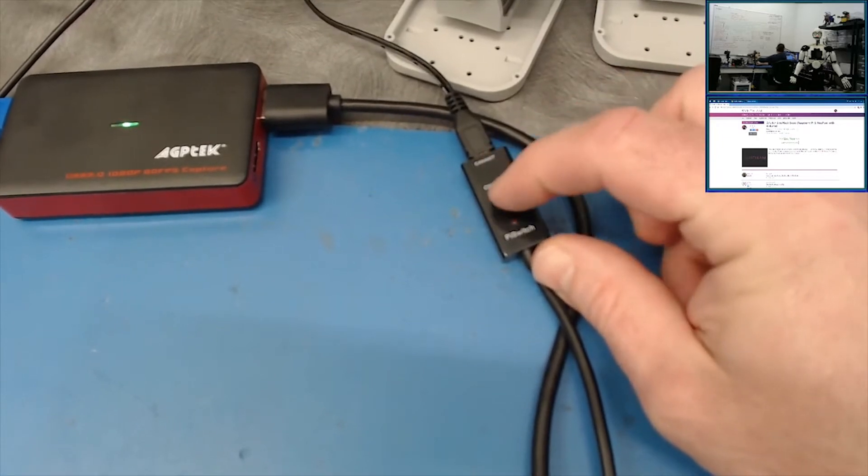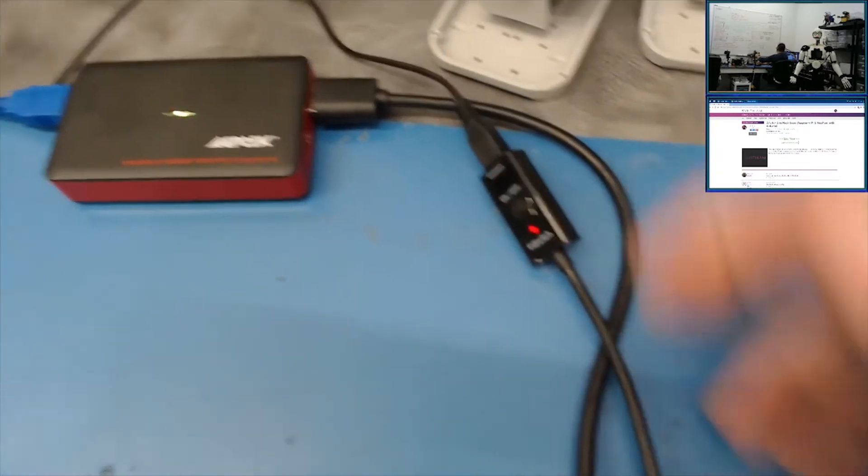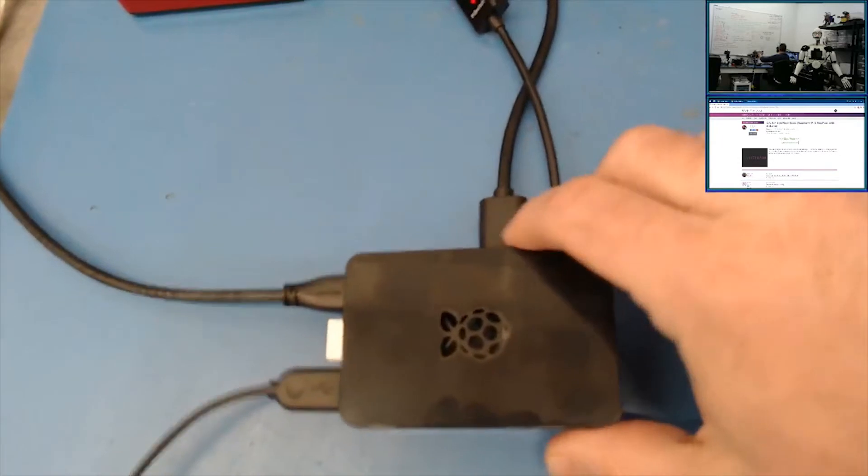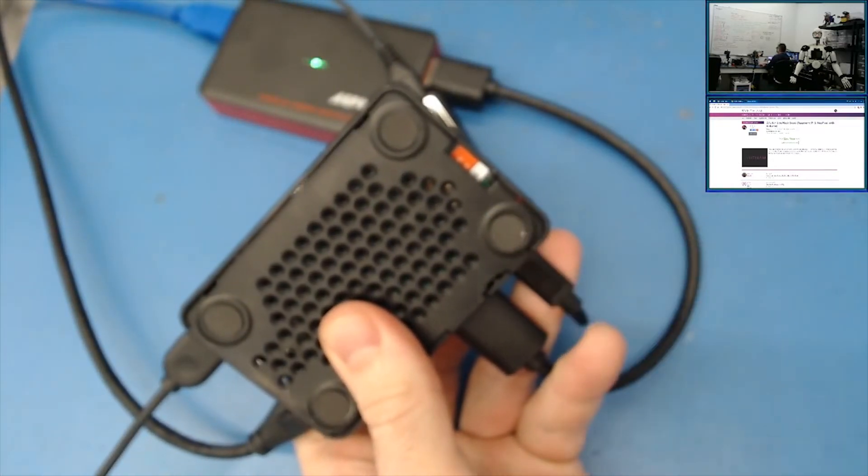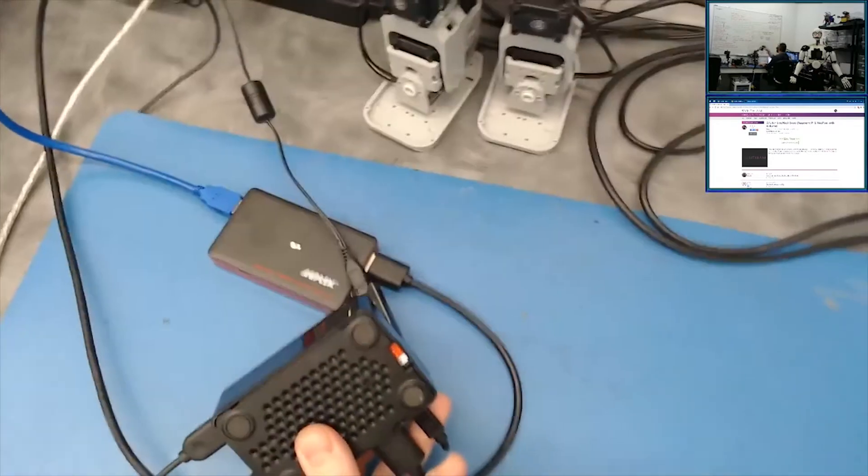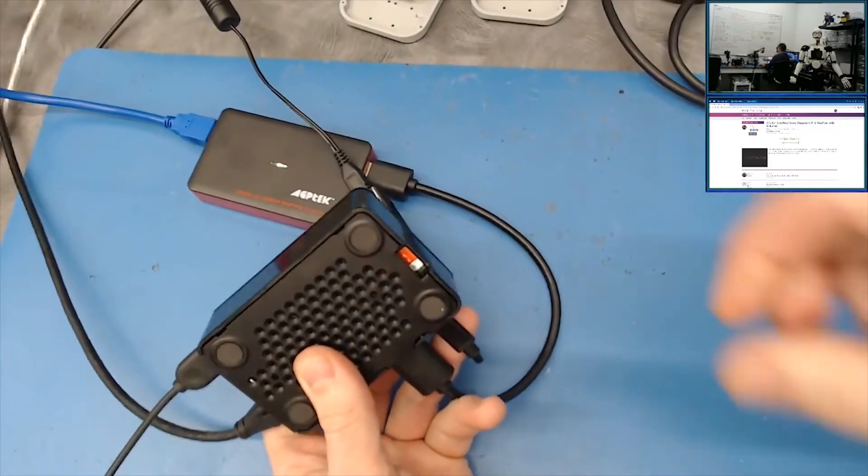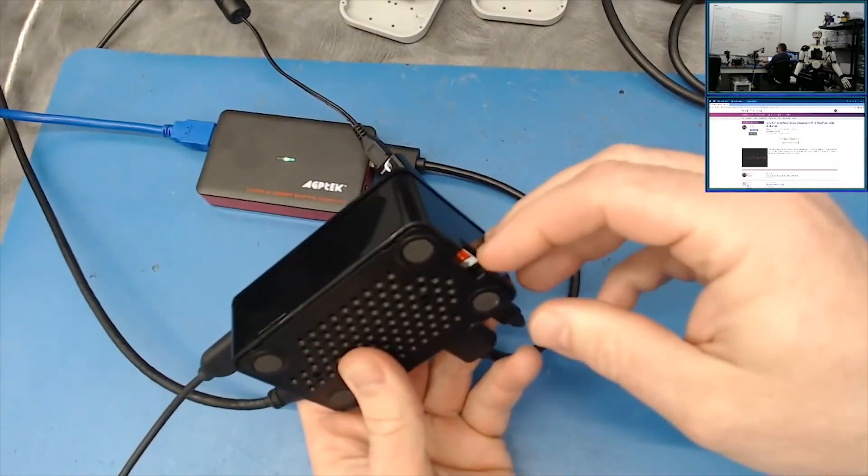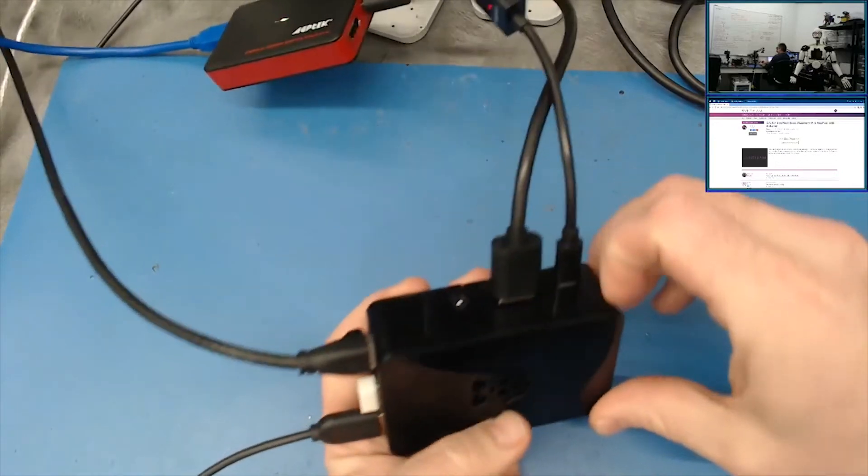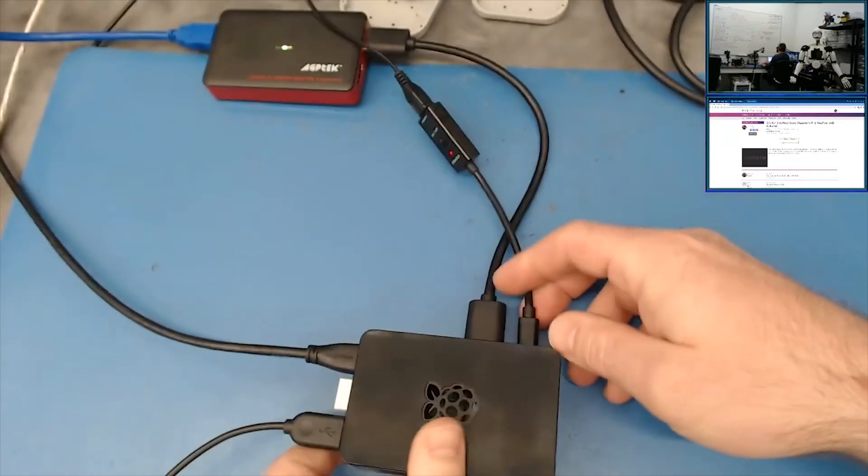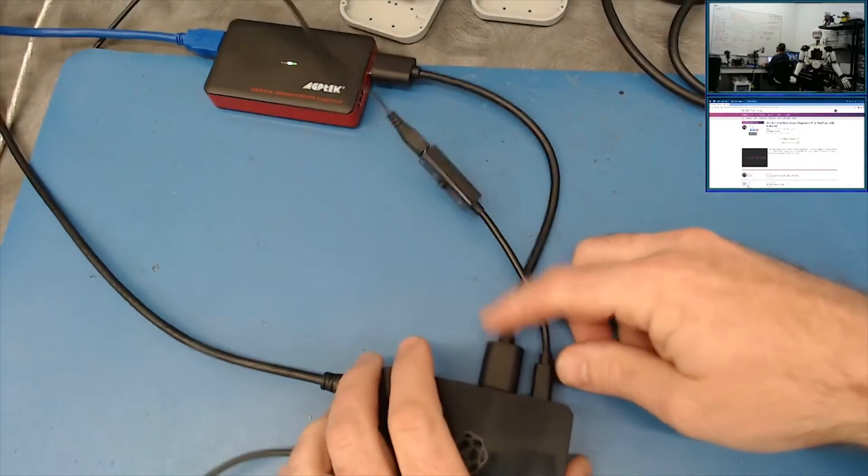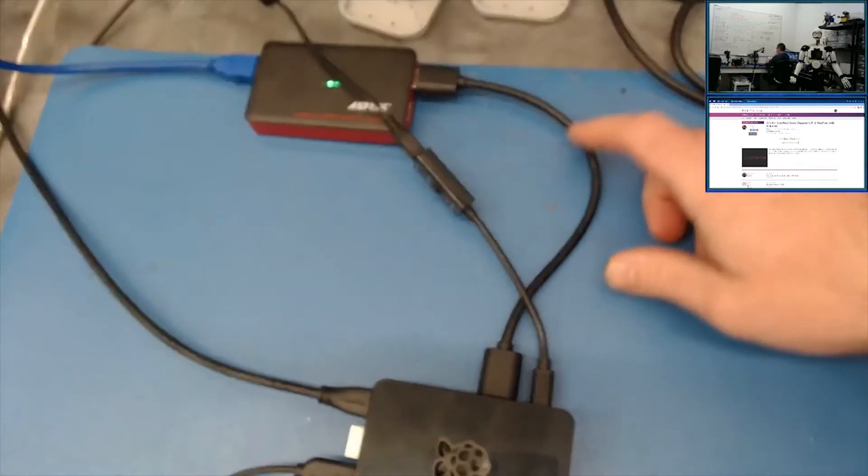It also came with an SD card fully loaded with Raspbian, which is like Debian or something, whatever kind of operating system. So that's pretty cool, and then this nice case. Oh, and a USB cable too, or sorry, HDMI cable.